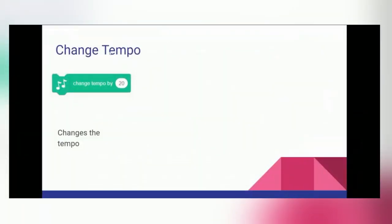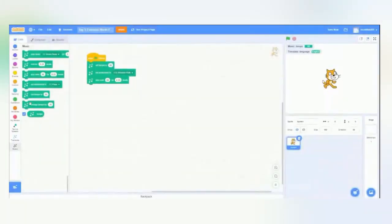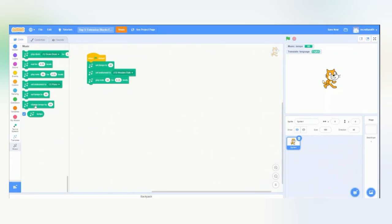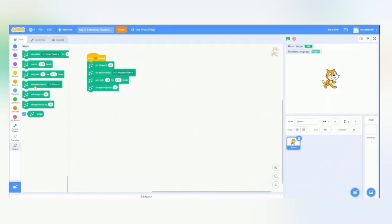We can also change our tempo and increase or decrease its value based on the number you put in here. So, we'll head back over to Scratch. We can set the tempo to 60, but then let's change it by 20, meaning we're going to add 20 to the current tempo, and then play another note.